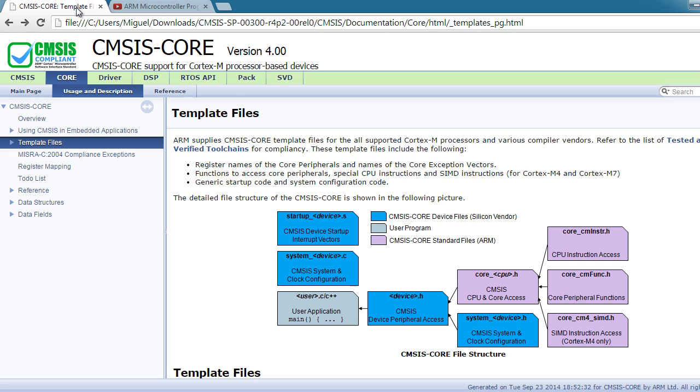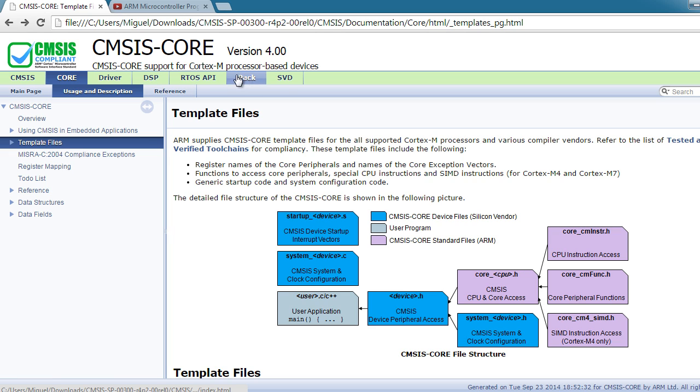So that's what CMSIS is, but it actually has several components. One of the components is CMSIS core, there's CMSIS driver, DSP, RTOS, PAC, and SVD.